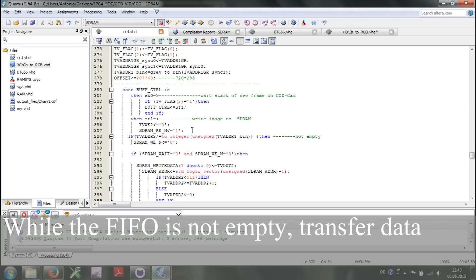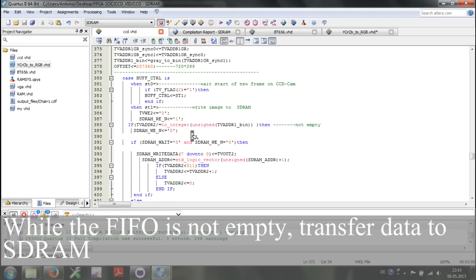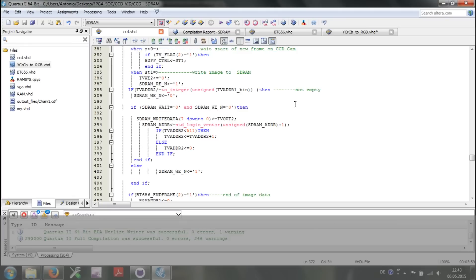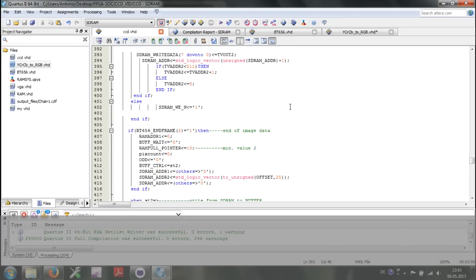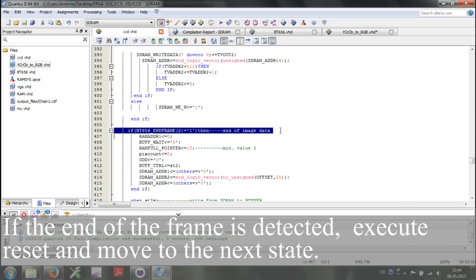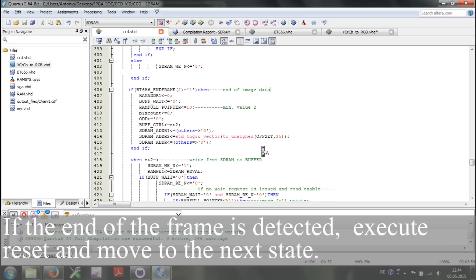While the FIFO is not empty, transfer data to SDRAM. If the end of the frame is detected, execute reset and move to the next state.